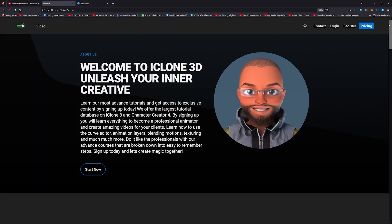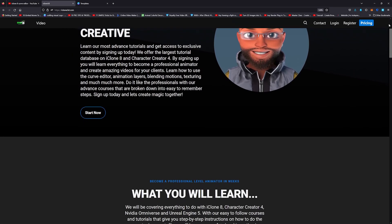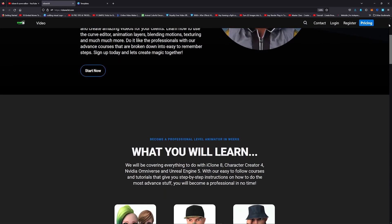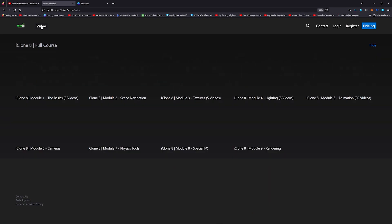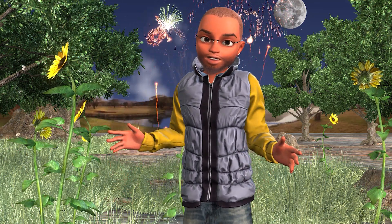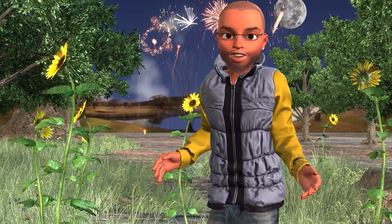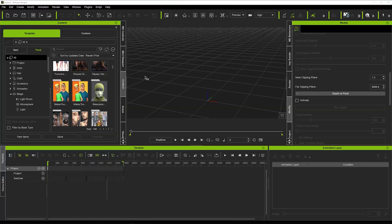Before we start, I just want to let you guys know that my course is coming very soon on www.iclone3d.com. It should be ready by the end of the month and I'll make a massive announcement once it is. With that said, let's crack on with the tutorial.